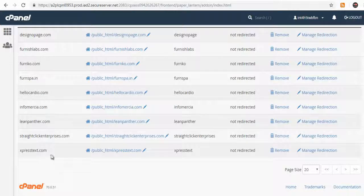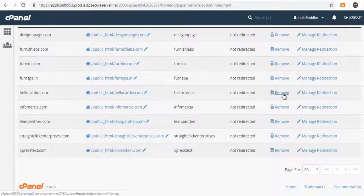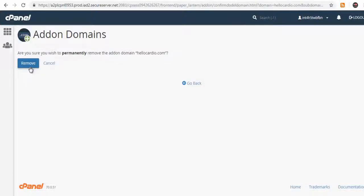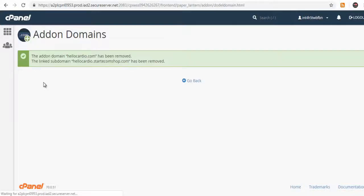Here, we can select the add-on domain to delete by clicking the remove link corresponding to the add-on domain. I'm removing my HelloCardio domain site here.